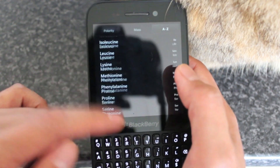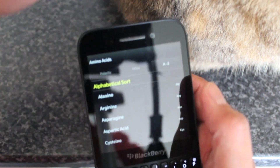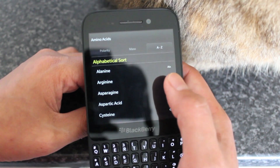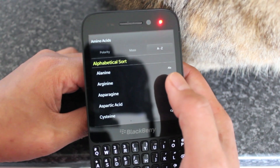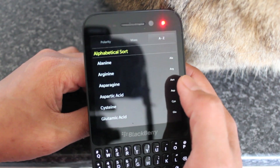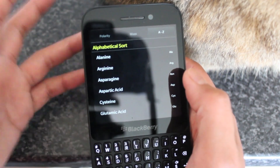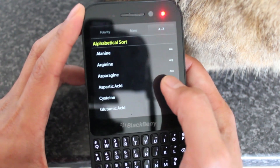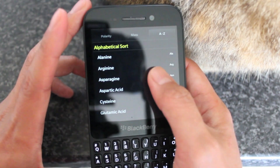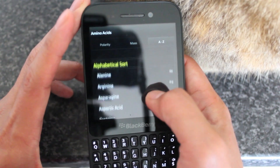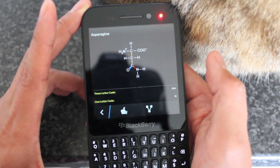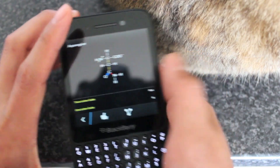This is Amino Acids, available in BlackBerry World for all BlackBerry 10 devices including support for the Z30. It's available for 99 cents, or 75 pence if you're in the UK — well worth it, I think, for a reference tool that covers this kind of stuff. So there you go, Amino Acids. Go check it out. Bye.